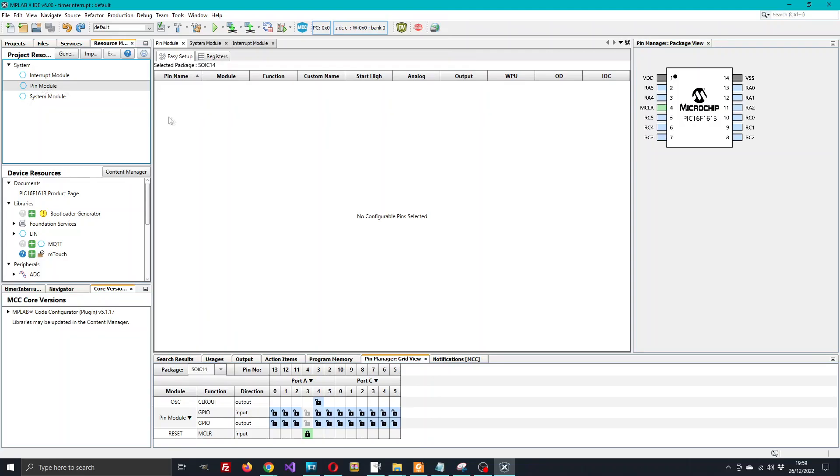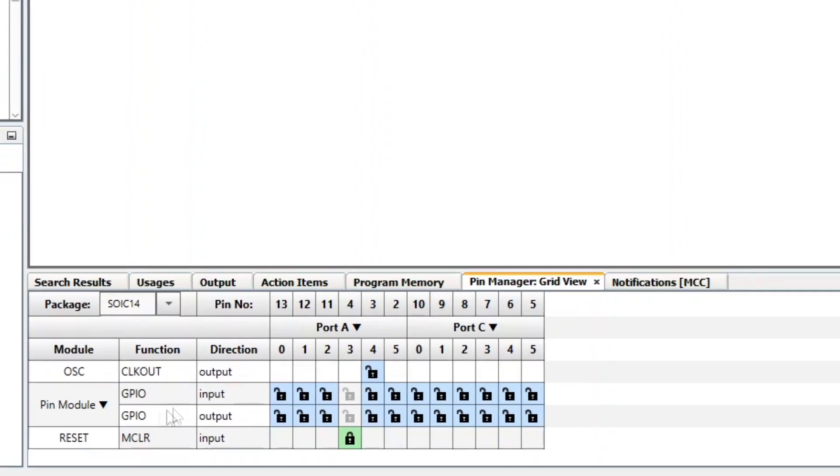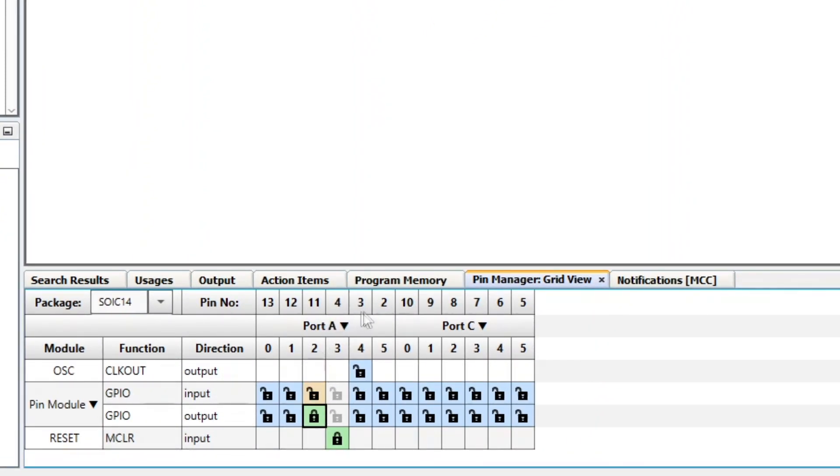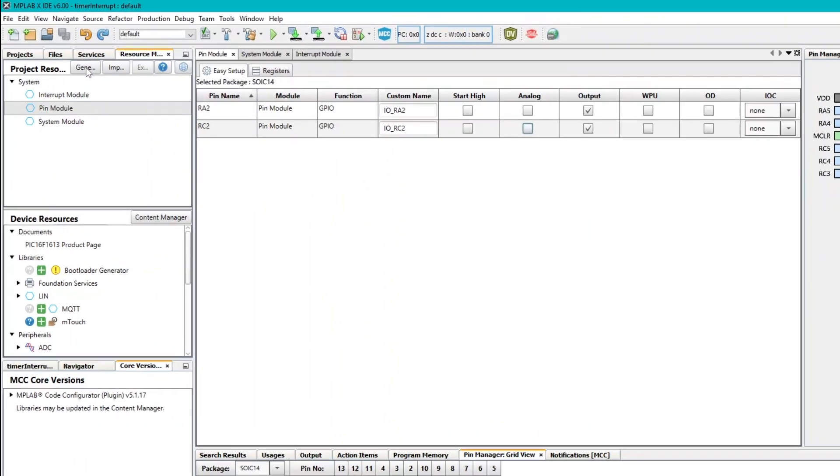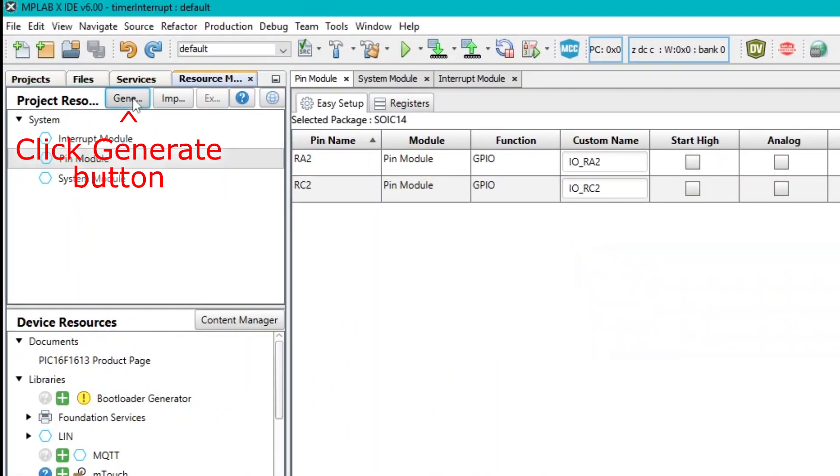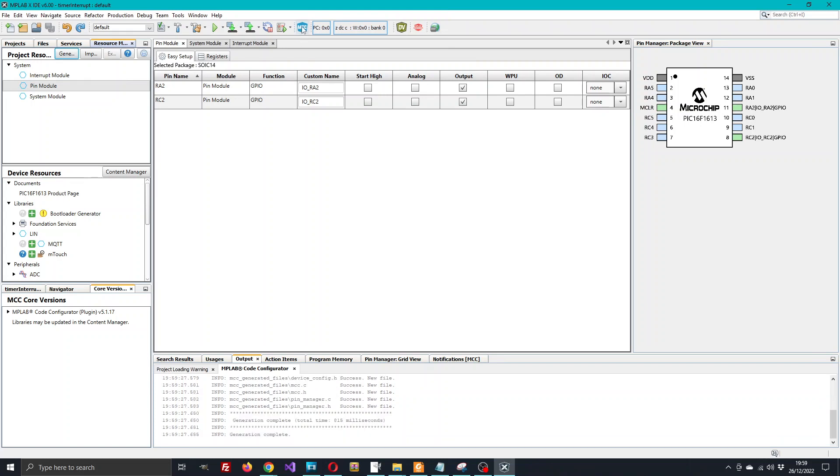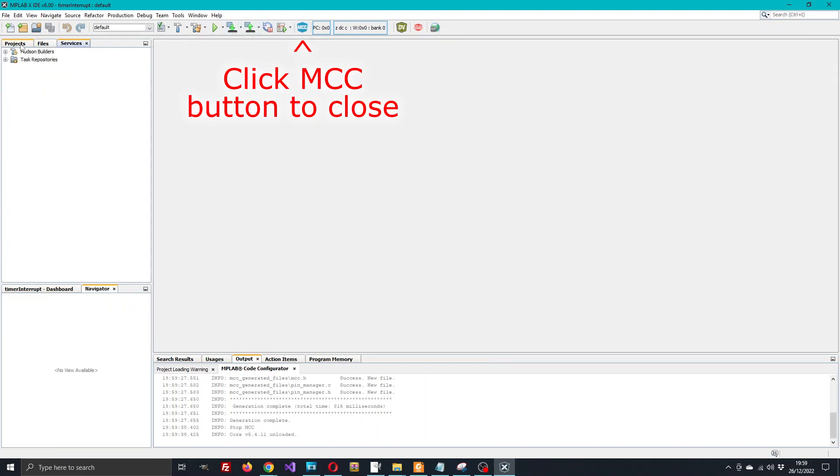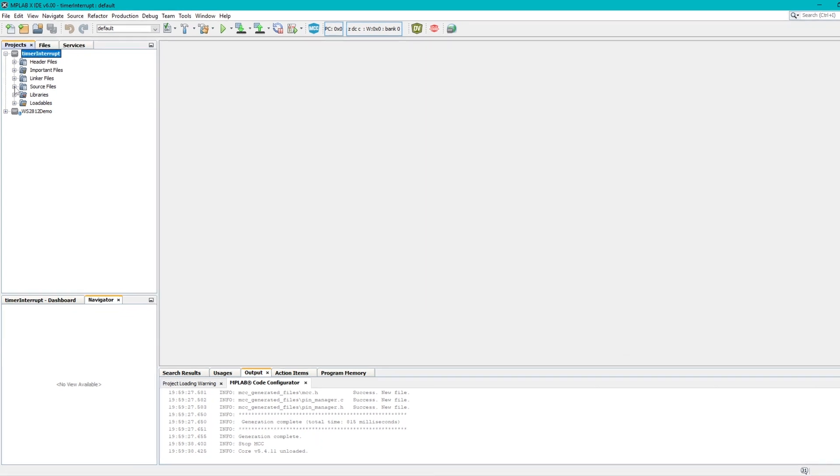Then click on the Pin Module and now we can choose our pins. We'll choose which pins we want to be outputs. Port A2 is going to be one of our LED outputs and C2 is the other LED output. Select those, uncheck the analog because we don't want them to be analogs, and that's done. The next step is to generate the configuration file. Check that it says generation complete at the bottom, and as long as it has, you can dismiss the configurator window.